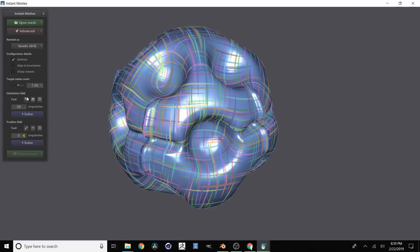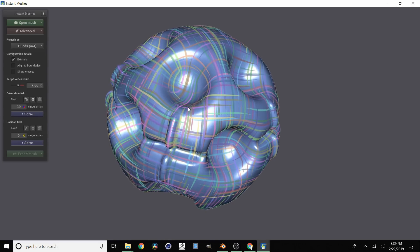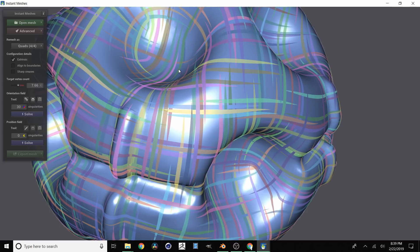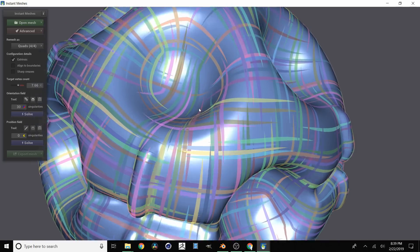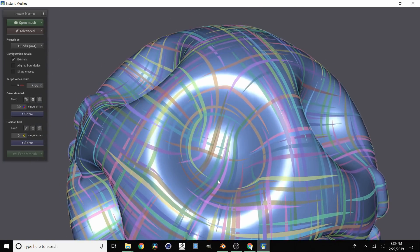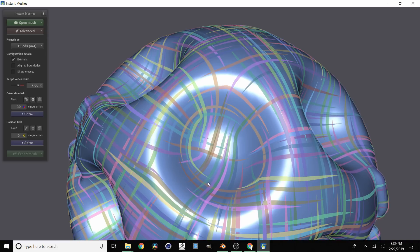So I'm going to deselect this. And basically what this orientation field defines is what the edge flow is going to look like in your low resolution model. So when I made a circle right here I basically said in my low resolution model I want a poly loop right here. So I want a polygon loop over here.